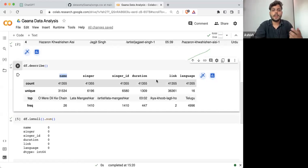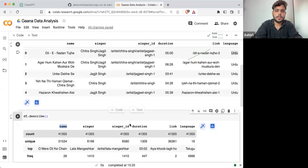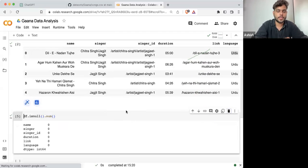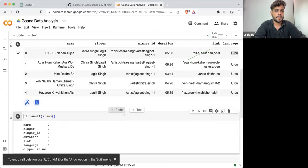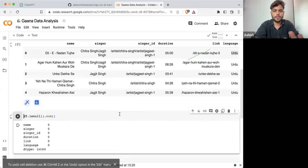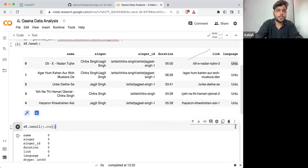If there is anything which requires data pre-processing, then we'll proceed further with it. So far there is no null value, so I'll not proceed in that direction.